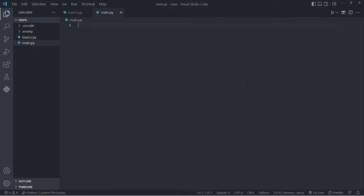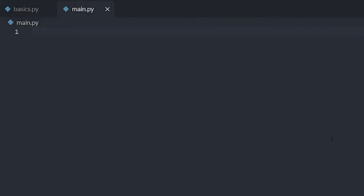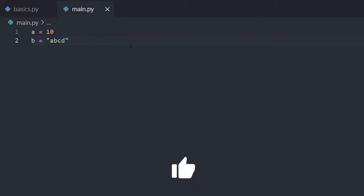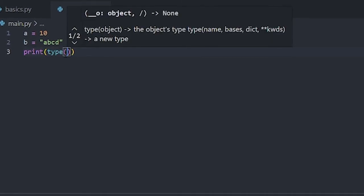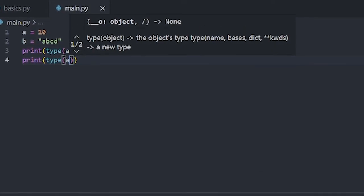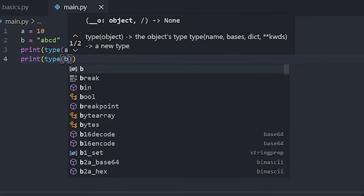Variables are containers where we store data values. For example, a = 10 — here 'a' is a variable storing the value 10. Similarly, 'b' is a variable storing a string value. If you check type(a) and type(b), you can see the difference: one is integer and the other is string.